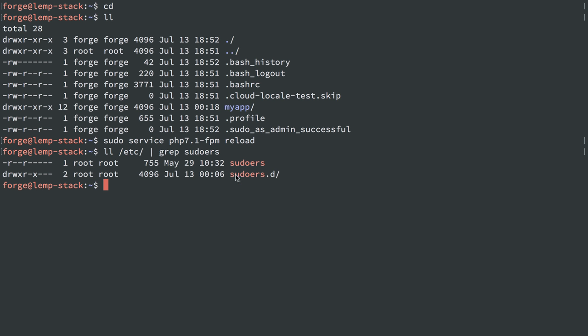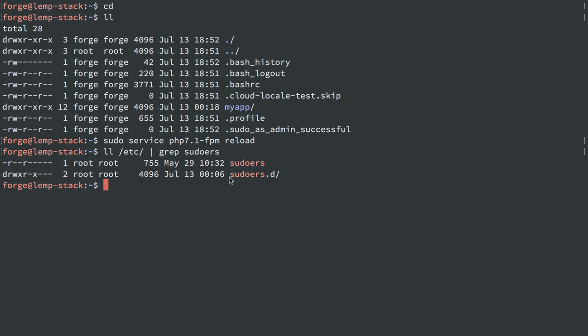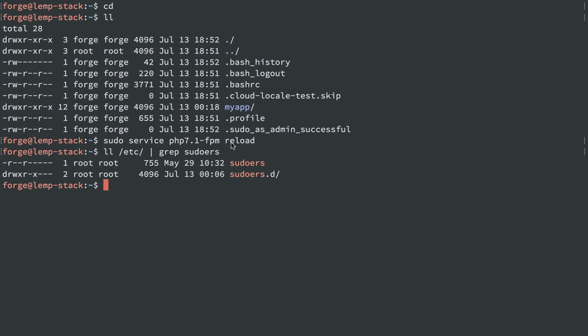So we have sudoers, which is a configuration, and then we have the sudoers.d directory. And any file inside of here will also act as configuration for sudoers. So I'm just going to add a new file in here and I'll show you the syntax to allow user Forge to run this command without needing a password.